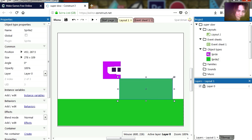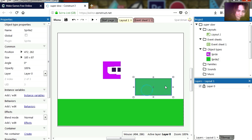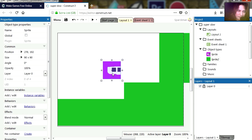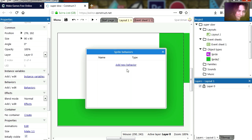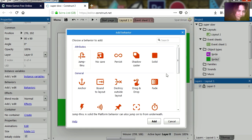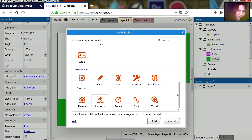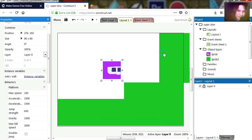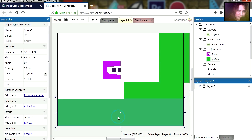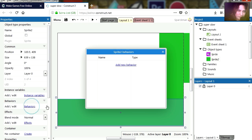So let's make our object a platform object — add a behavior, scroll down to platformer. Close that, close that, close that. I am going to make the ground a solid object.